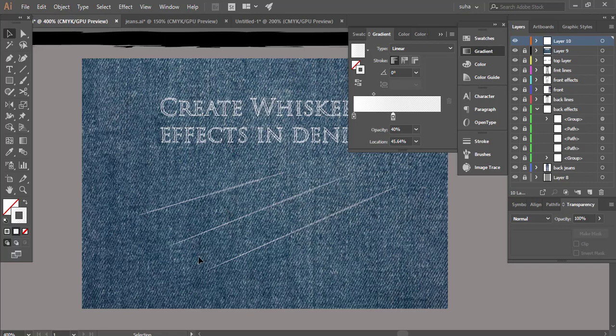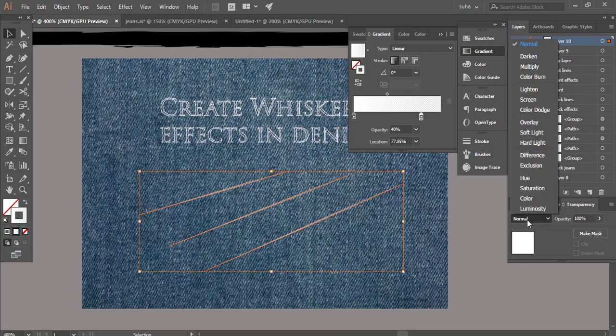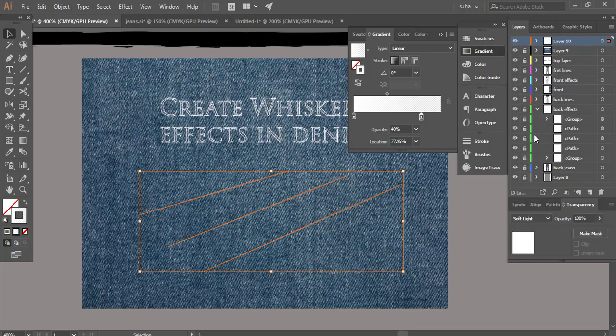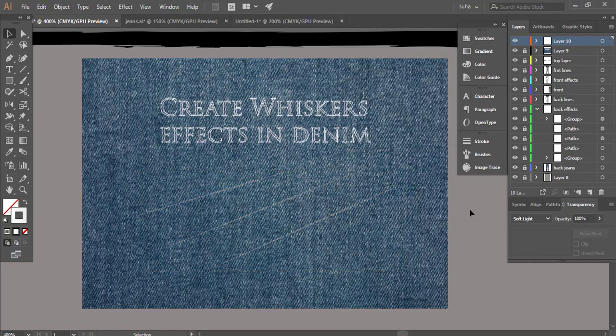Or you can do one other thing, you can select all of them and again change the blend mode to soft light. That's also going to give you a very subtle whiskers effect. Maybe we can bring that one a little bit higher. So yeah those are the two ways you can create whiskers effect in denim.